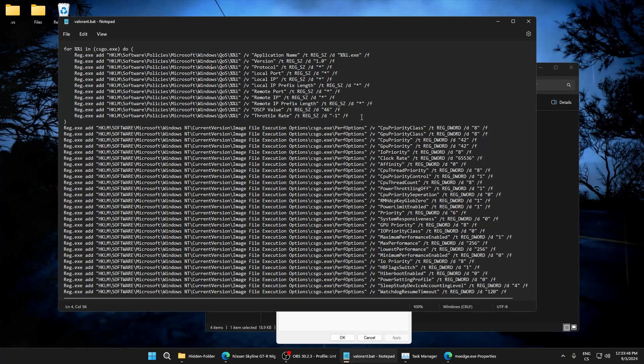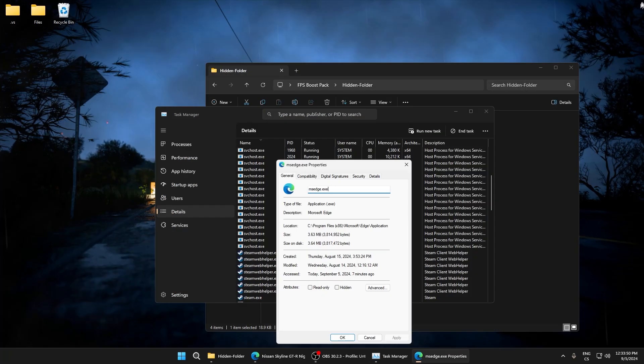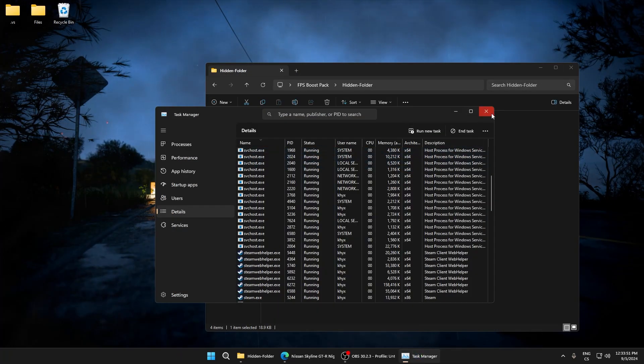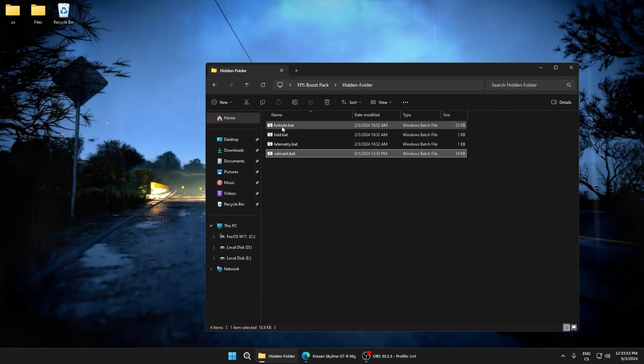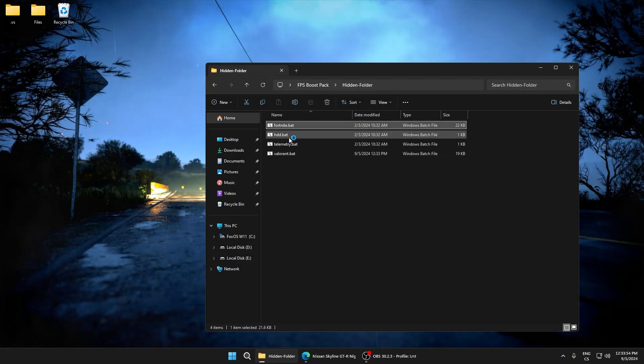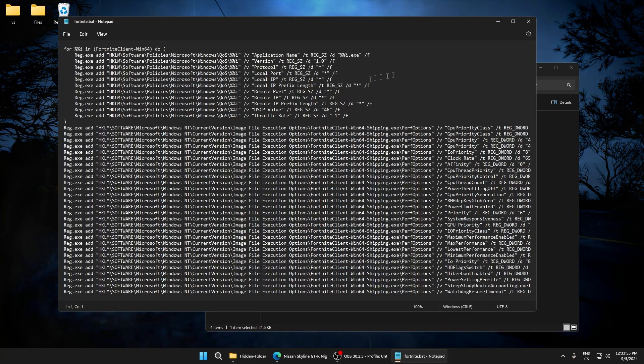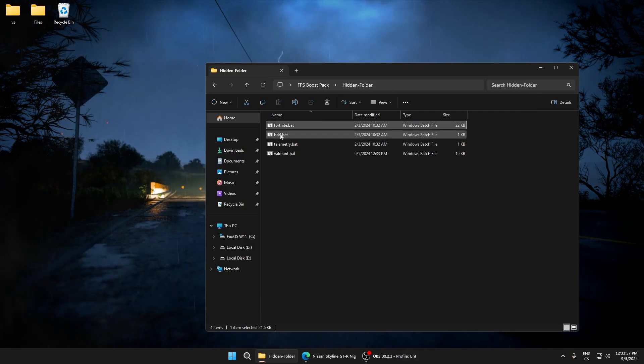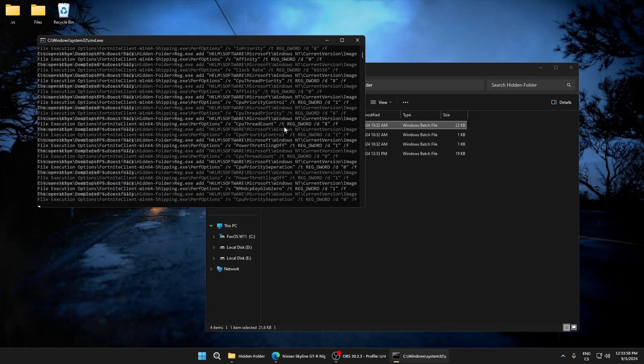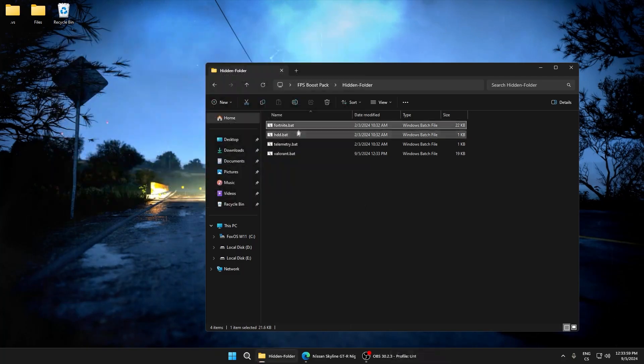Just paste it here like this. This also improves ping and lowers input delay. This is really important. For Fortnite it's the same, so run the script.